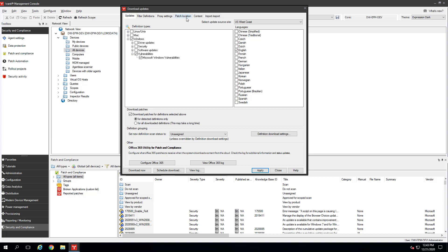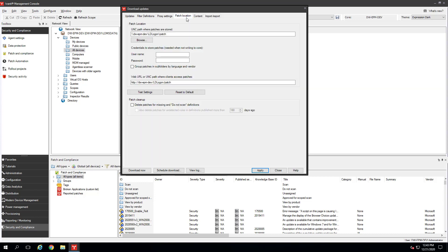On the Patch Location tab, select where the patches are stored. This is where devices will download the patches from. By default, they download from the core server, but you can specify a different UNC path or web URL. In a production environment, you'll probably want to move these to another server.